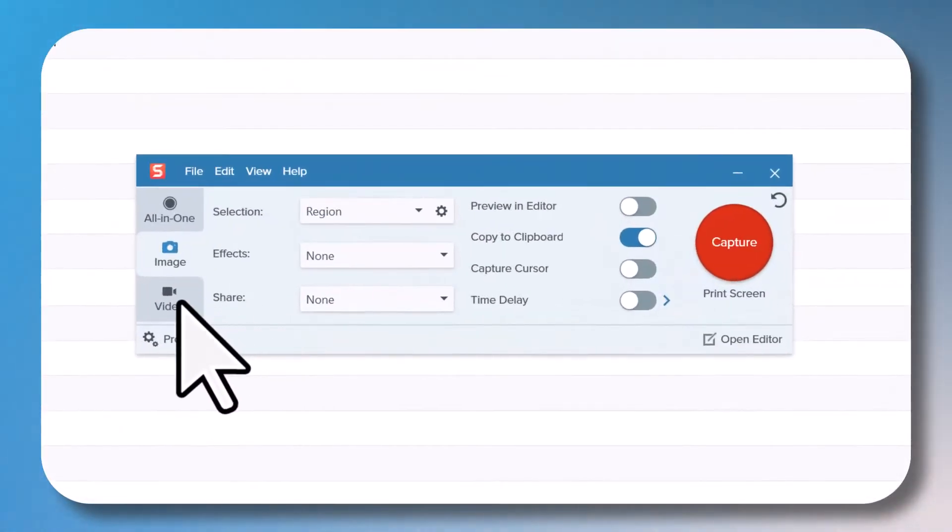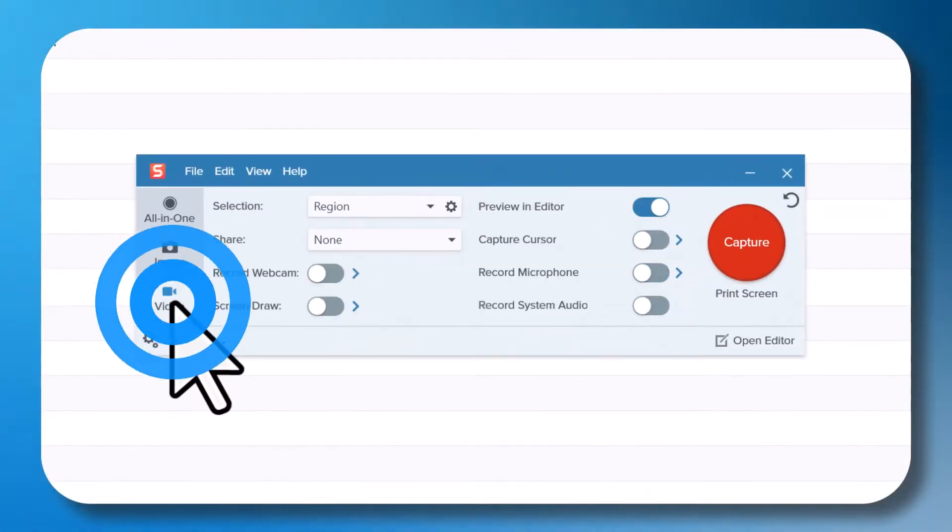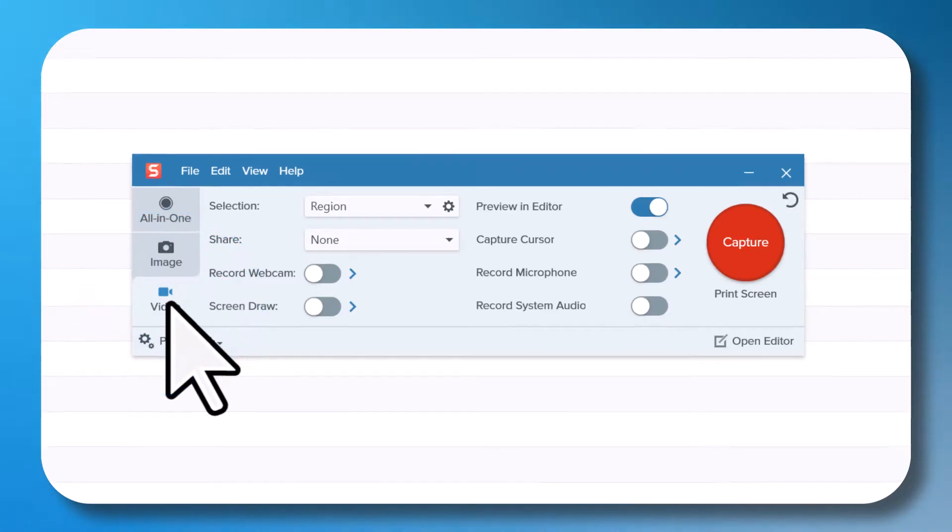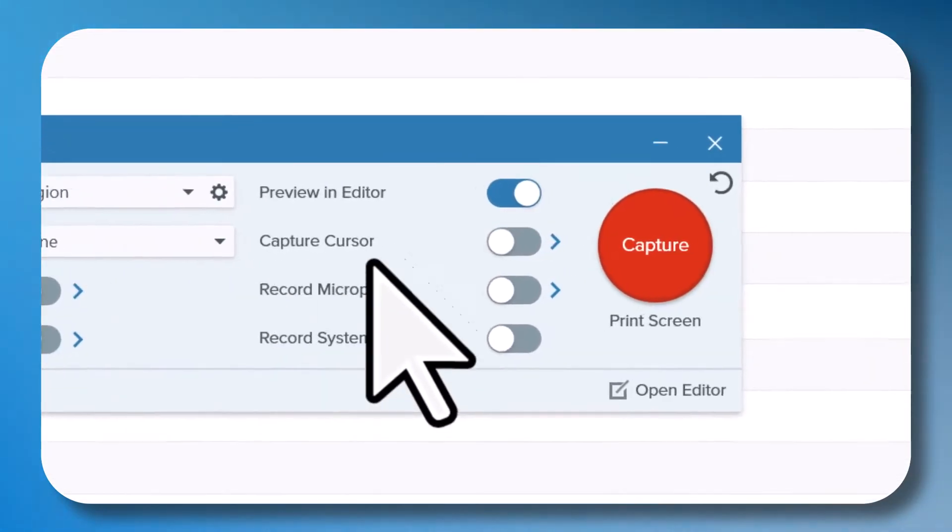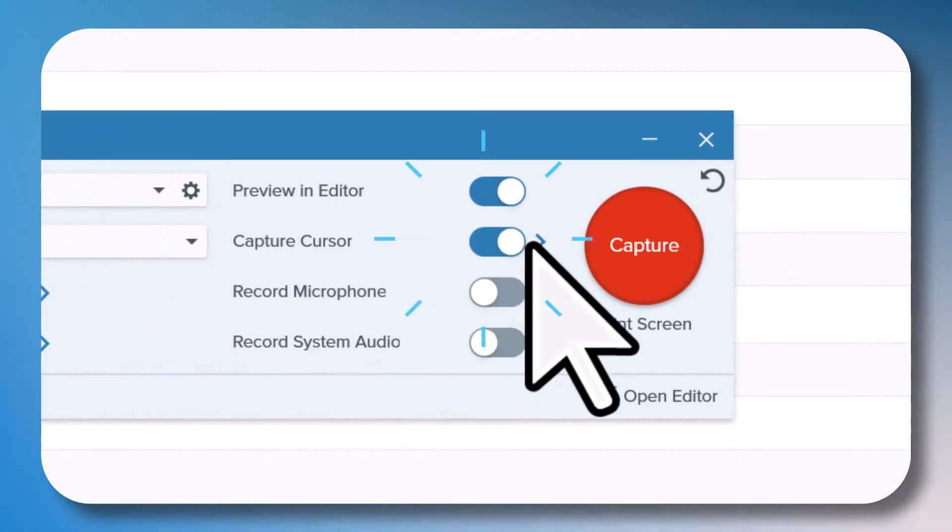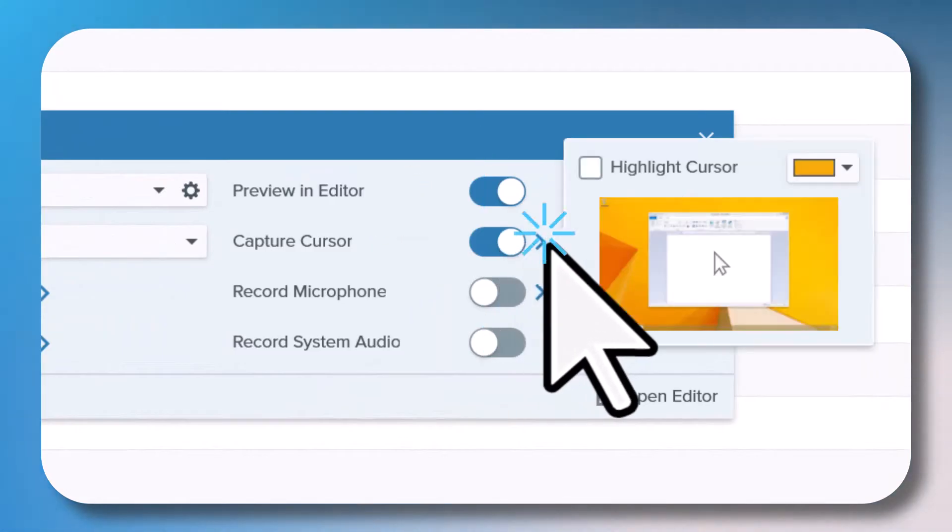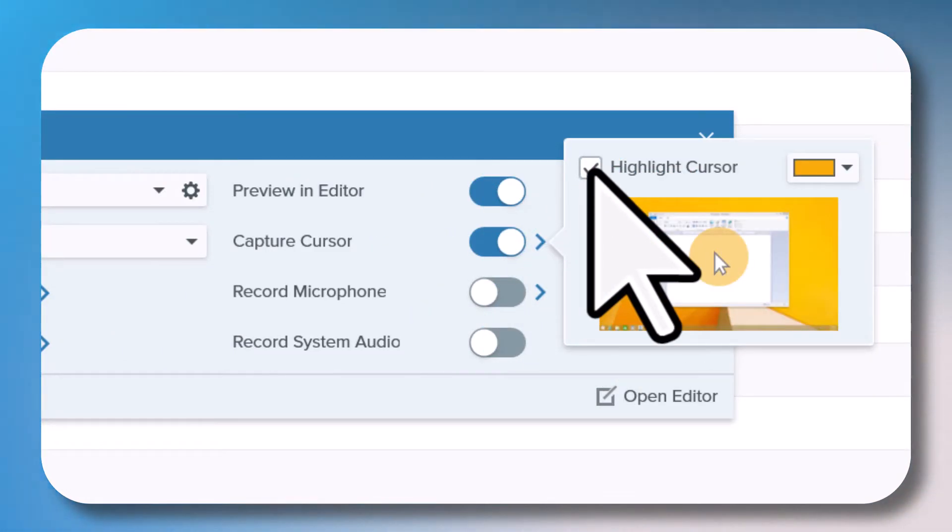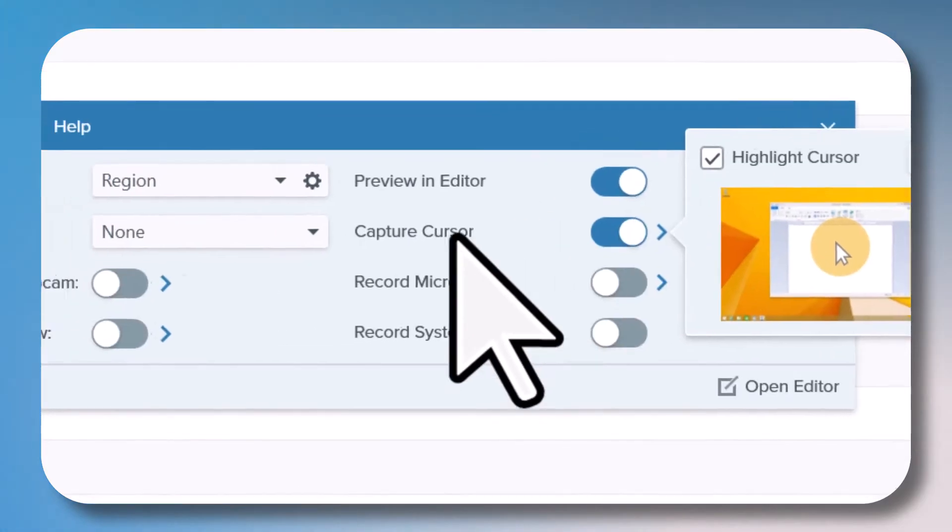In the Capture window, select the Video tab. There are two settings I often use. The first is Capture Cursor. Turn this feature on, click this arrow, and select Highlight Cursor so your cursor is easier to follow in the video.